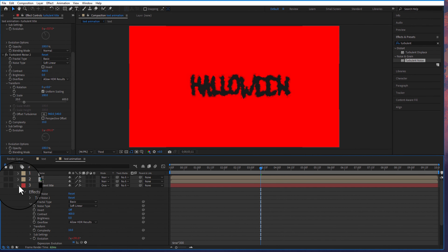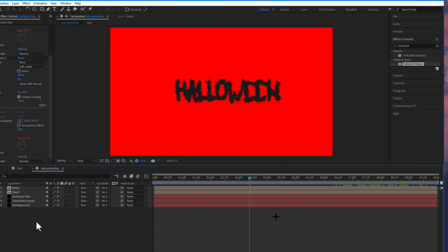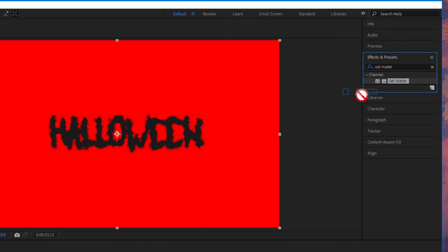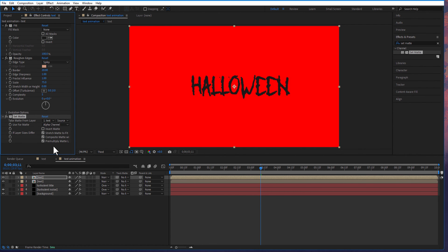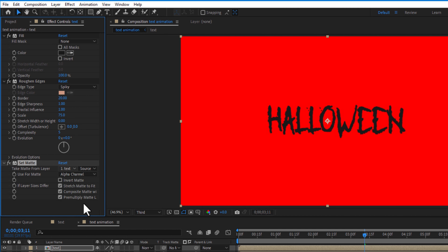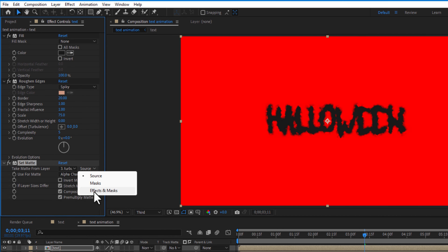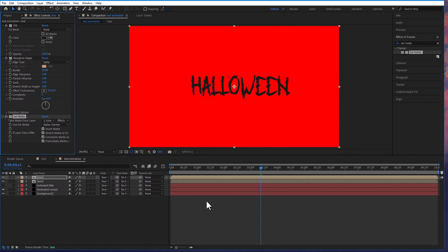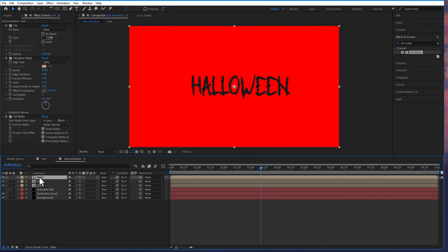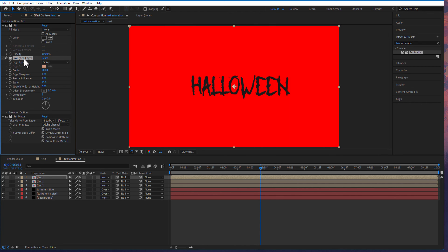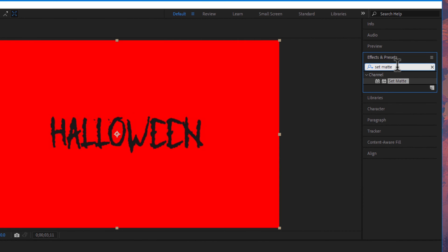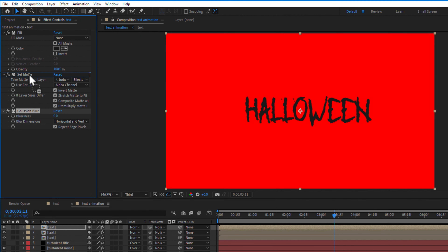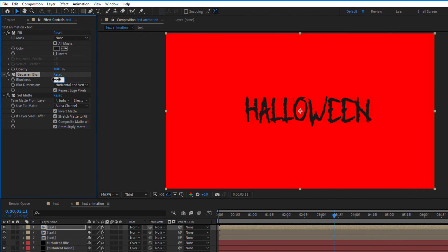Now hide the turbulent title layer. Go to effects and presets, under channel, set matte, and drag this into the top text layer. Under set matte, change track matte from layer to turbulent title, and set source to effects and mask. Check invert matte. Create another copy of the text layer and delete the rough edges effect. Go to effects and presets, under blur and sharpen, drag Gaussian blur into the top text layer and place it above the set matte. Change blurriness to 175.